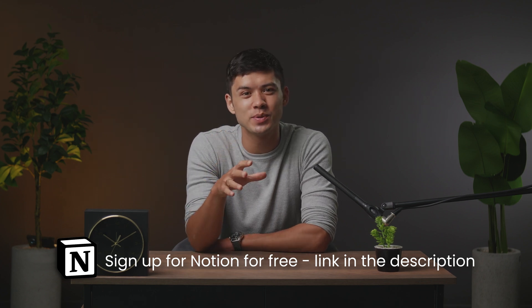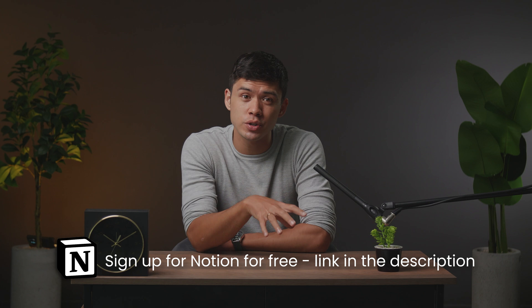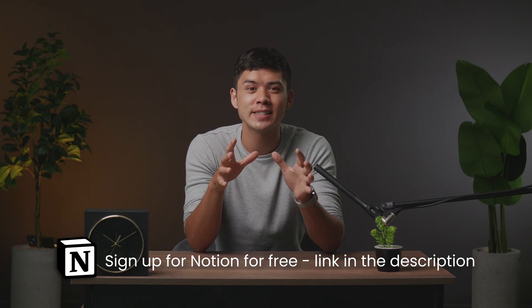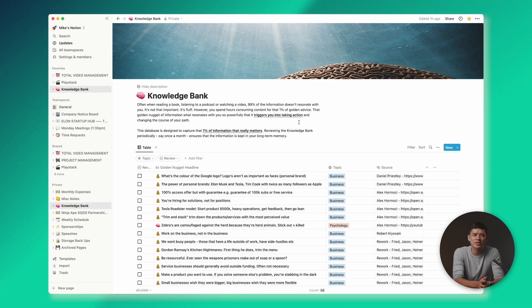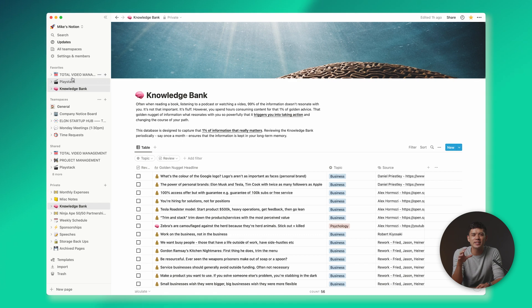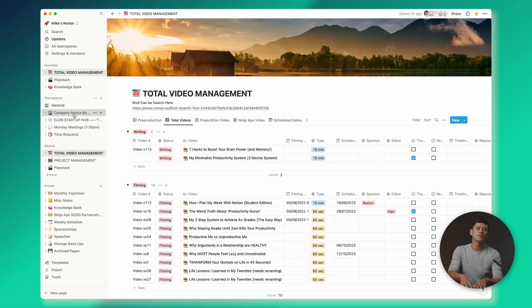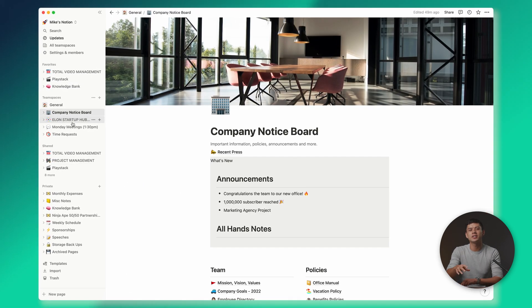Notion is 100% free for students and educators, so you can sign up with your school email address to get instant access to all personal pro plan features. So this is what my Notion looks like right now. As you can see from the sidebar, there's a lot going on, so I'll go through each page in no particular order.